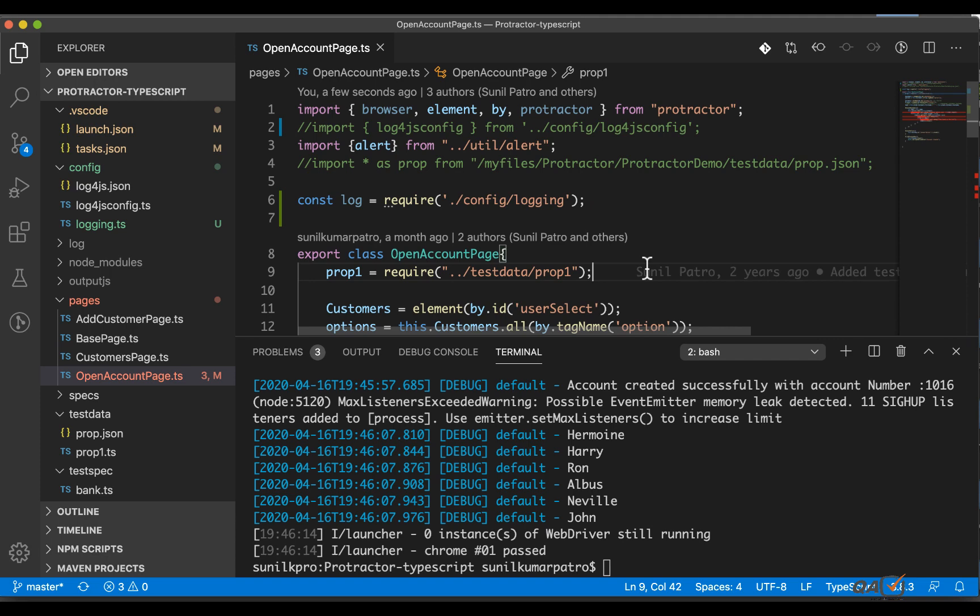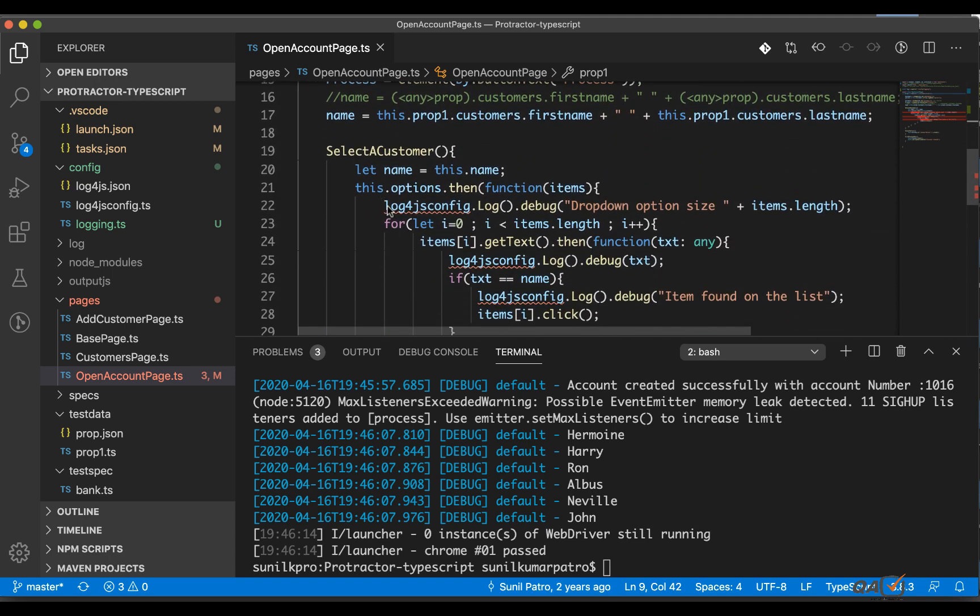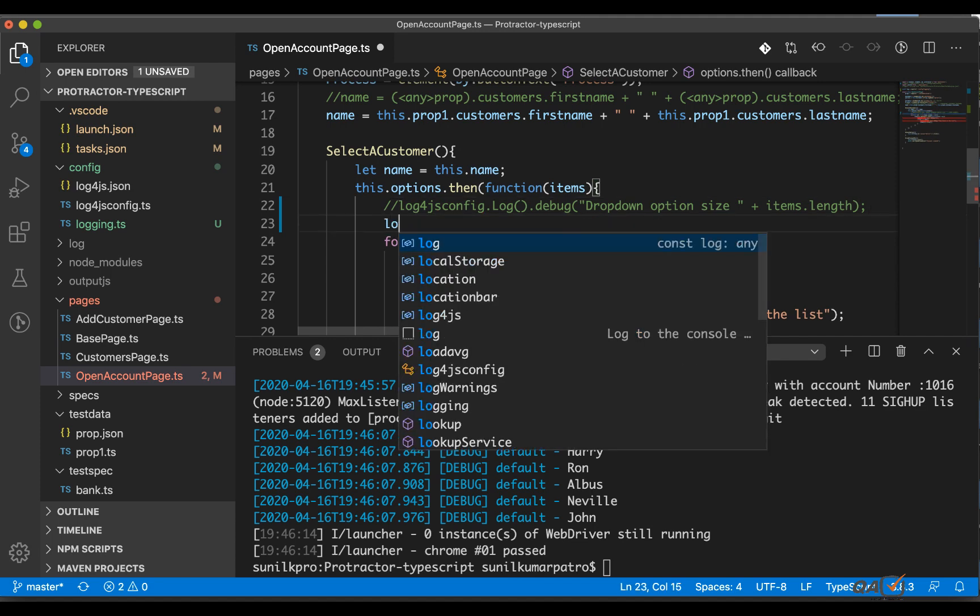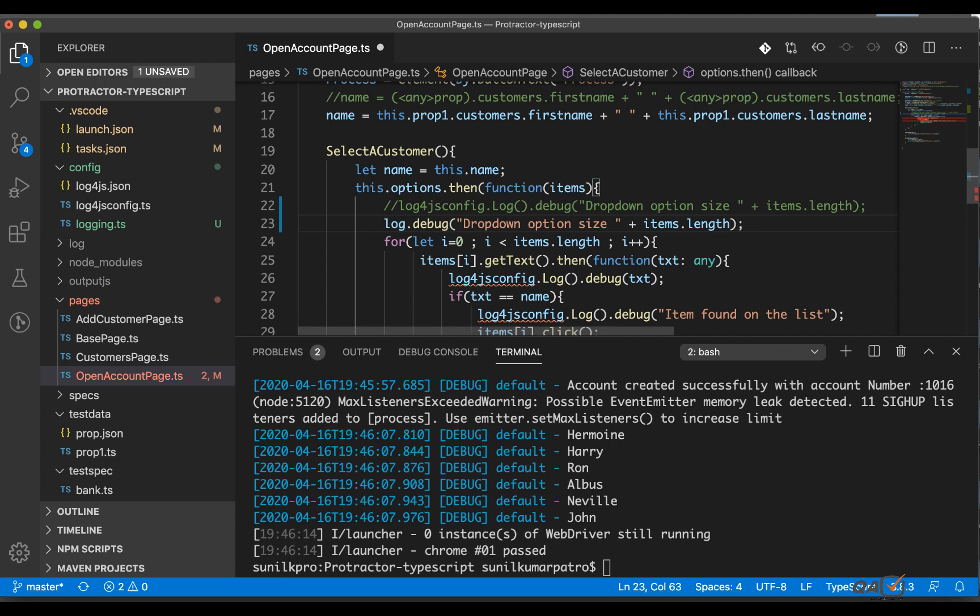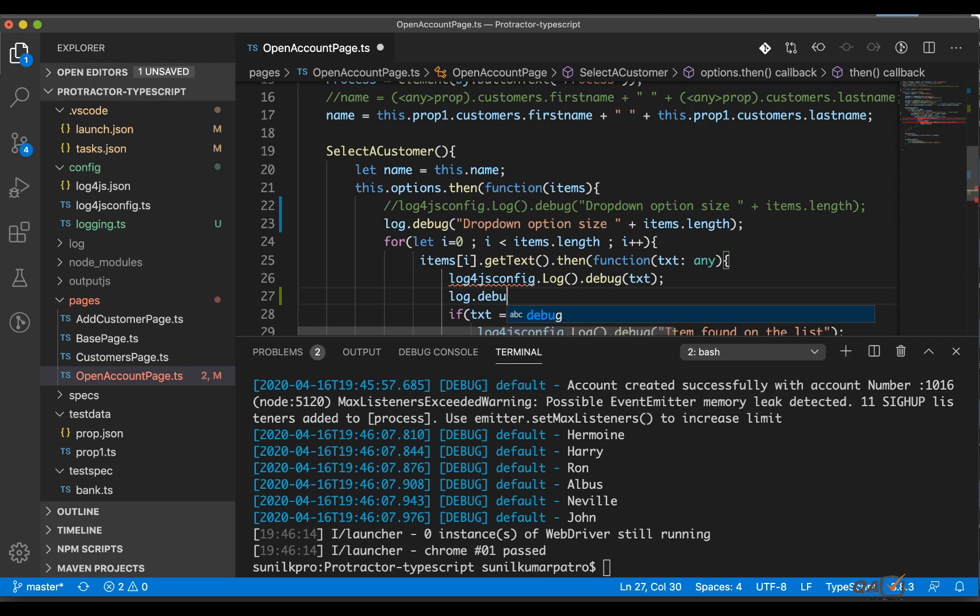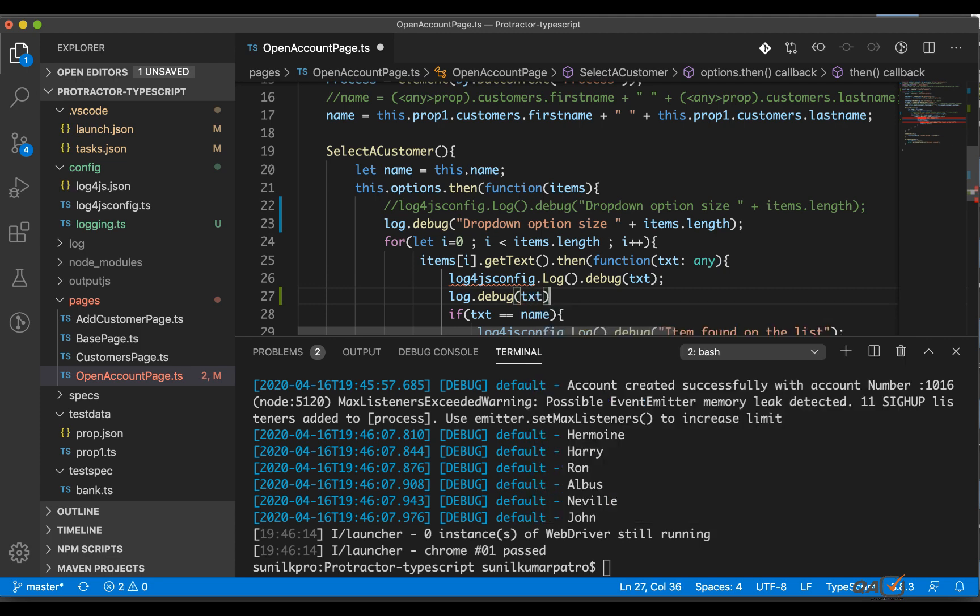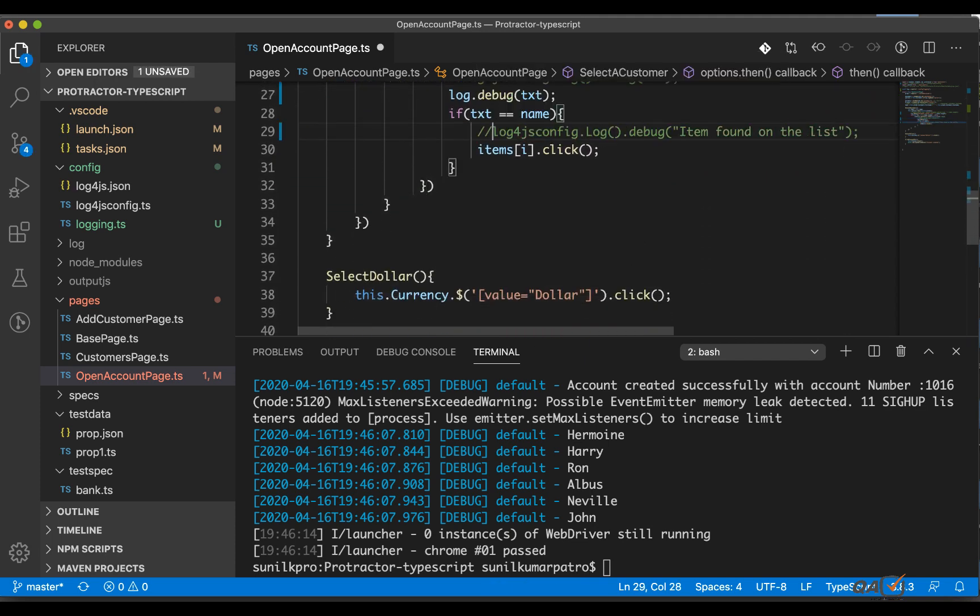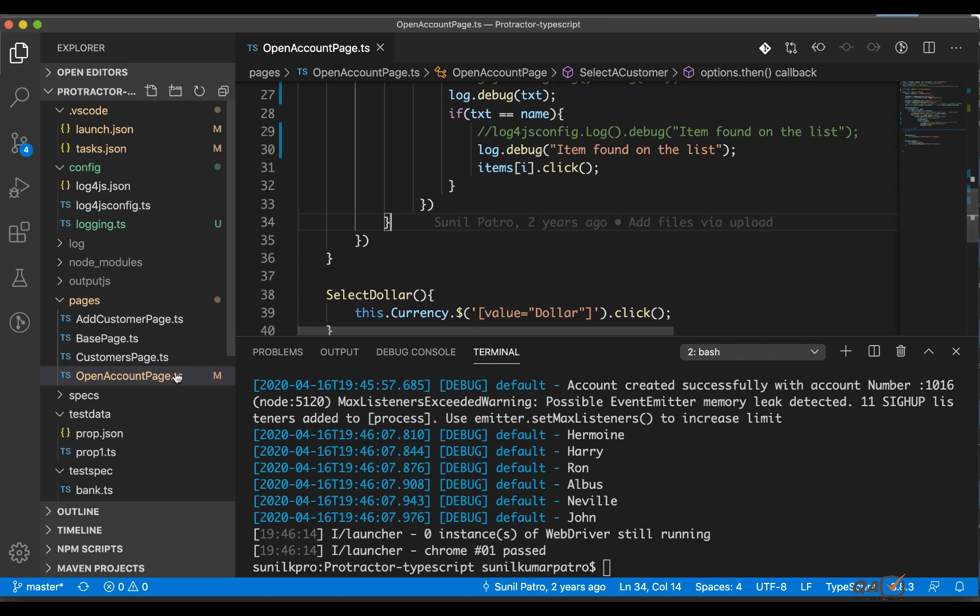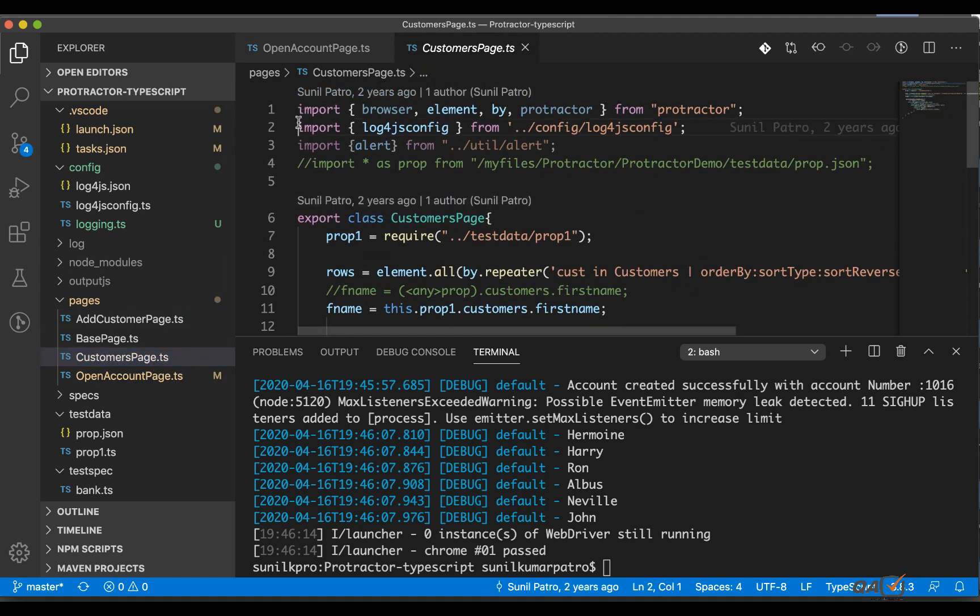So that's how you will be doing and now what we will do here. Now definitely it will throw me error so what I can do - log.debug and here I will print this one. Now I will no longer be using the log4js config. So the same thing here log.debug and then here. So there is one more place and what I will do here I will copy this one, paste it.